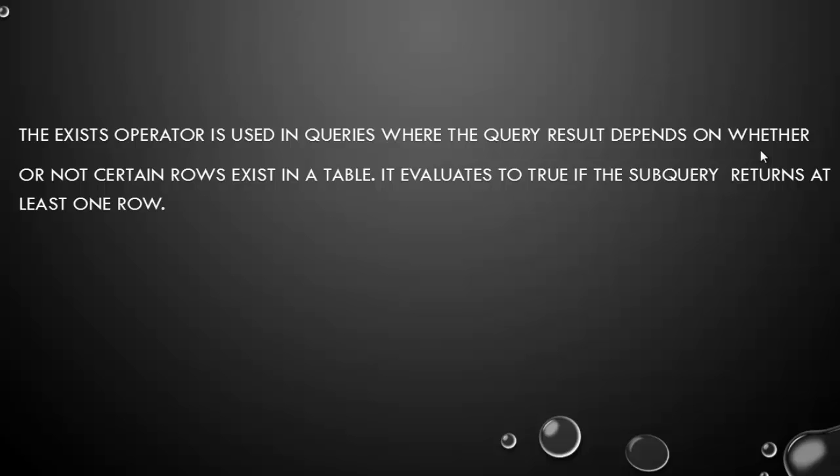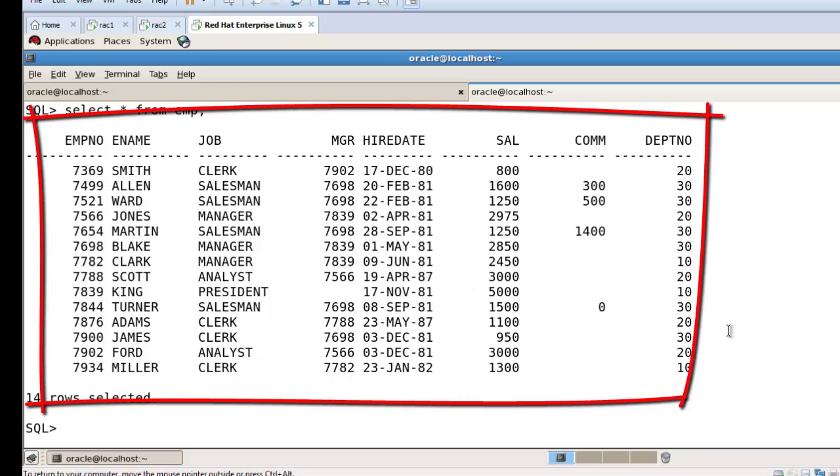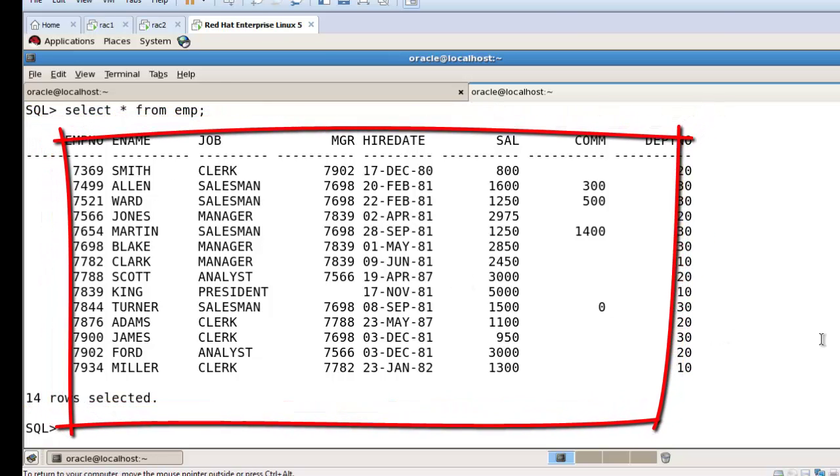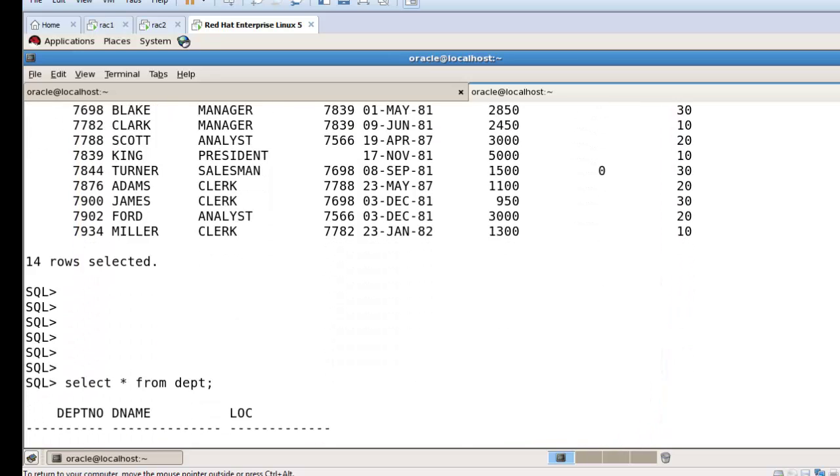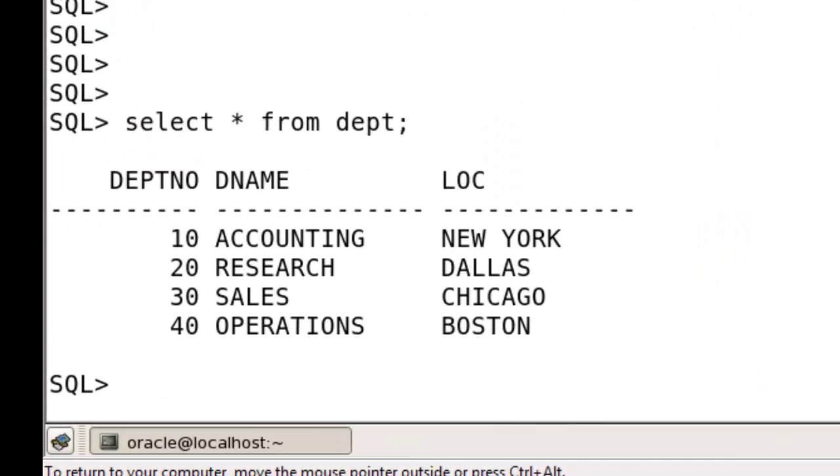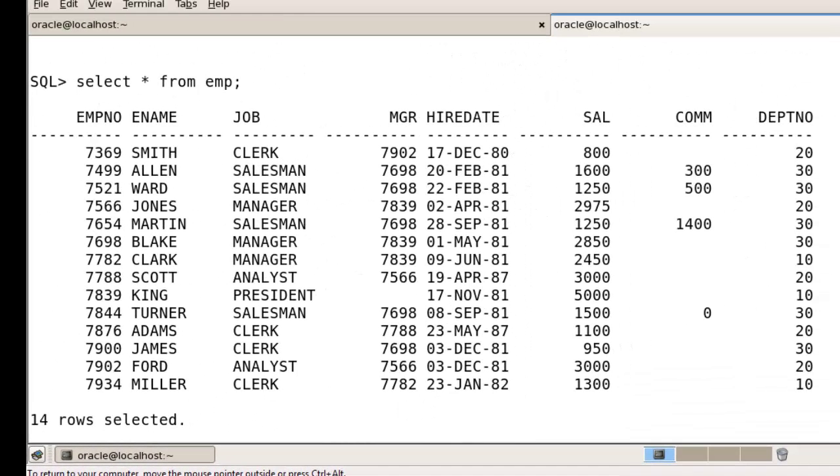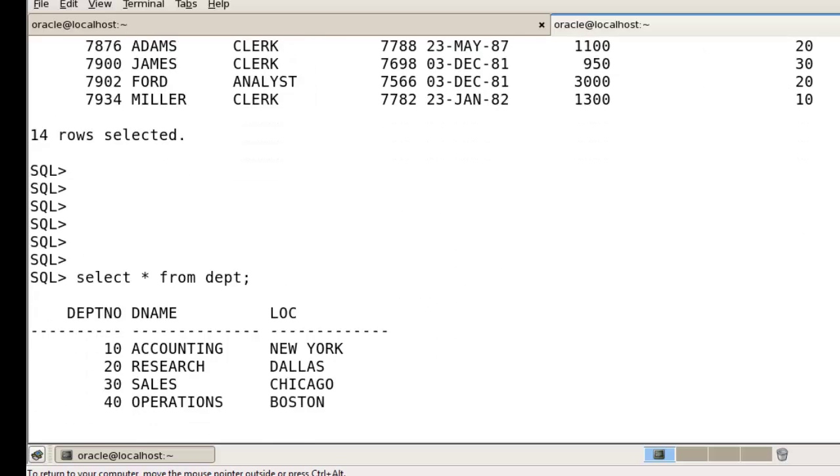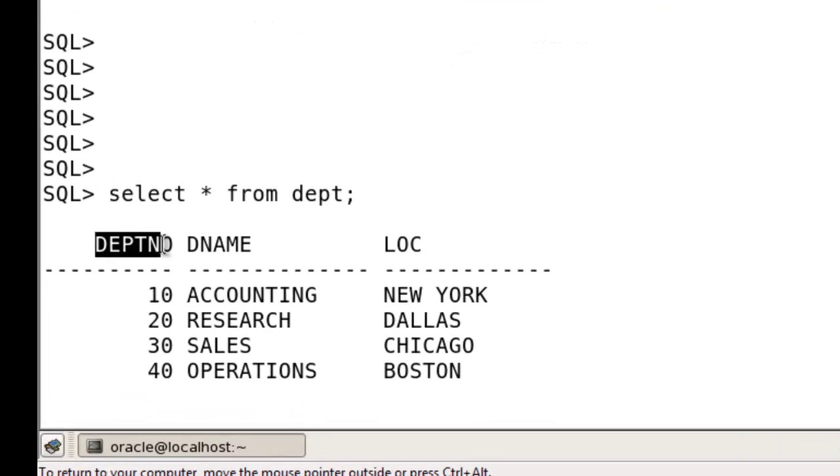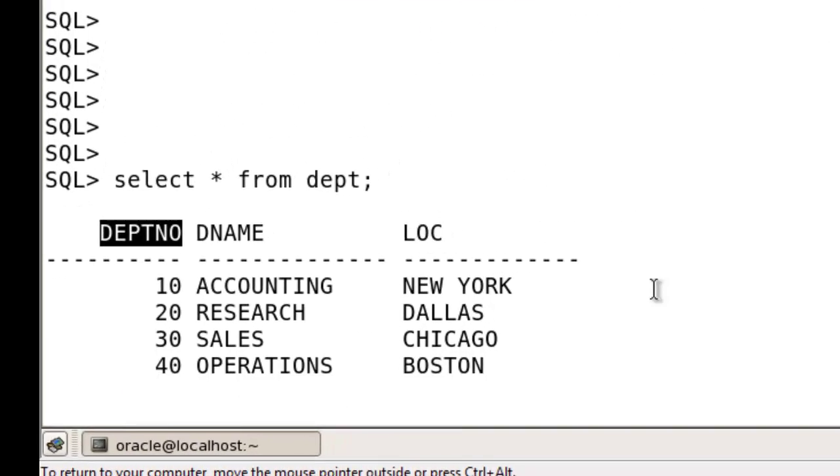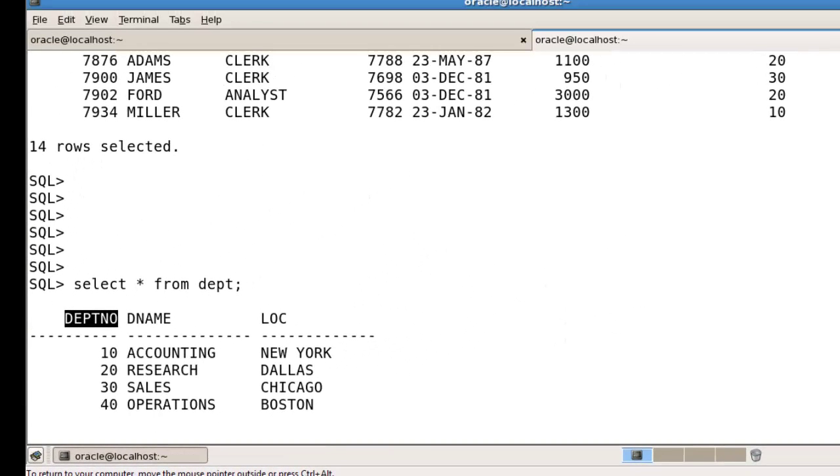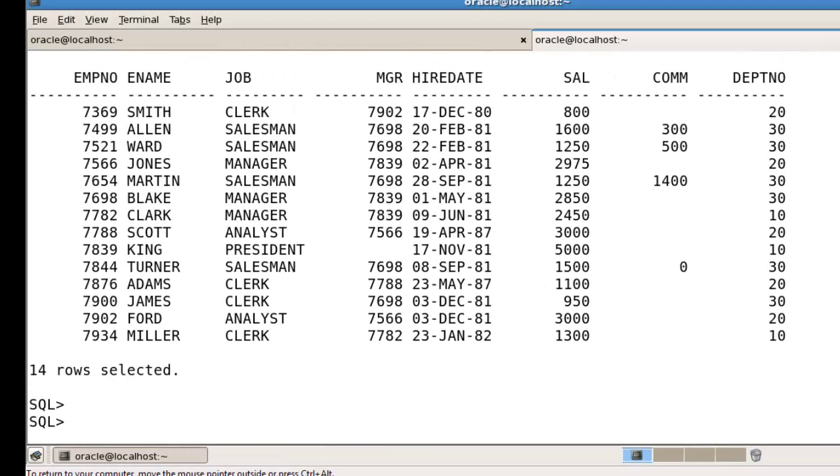So friends, we have two tables. First is the EMP table and second is the DEPT table, the department table. In the employee table we have 14 records and in the department table we have four records. Between these two tables we have one common column which is the department number. Department numbers 10, 20, 30, and 40 are available in the department table, but only 10, 20, and 30 are available in the EMP table.